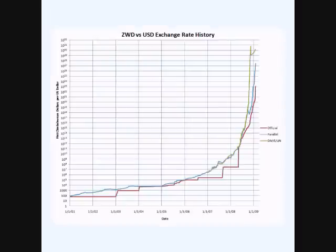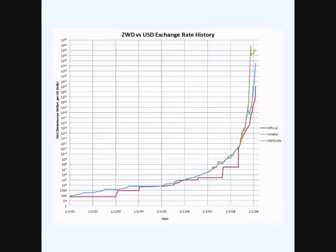Looking at the exchange rate between the Zimbabwe dollar and the American dollar, about nine years ago, one American dollar bought 100 Zimbabwe dollars. Now it buys a trillion times a trillion Zimbabwe dollars.